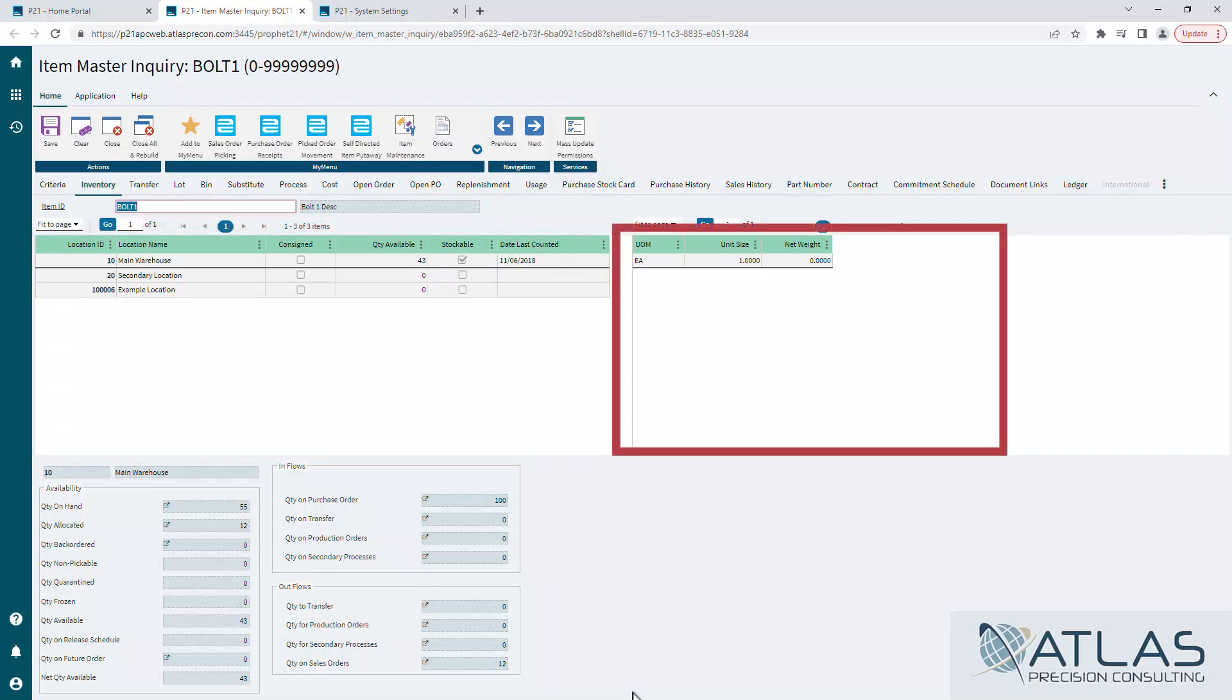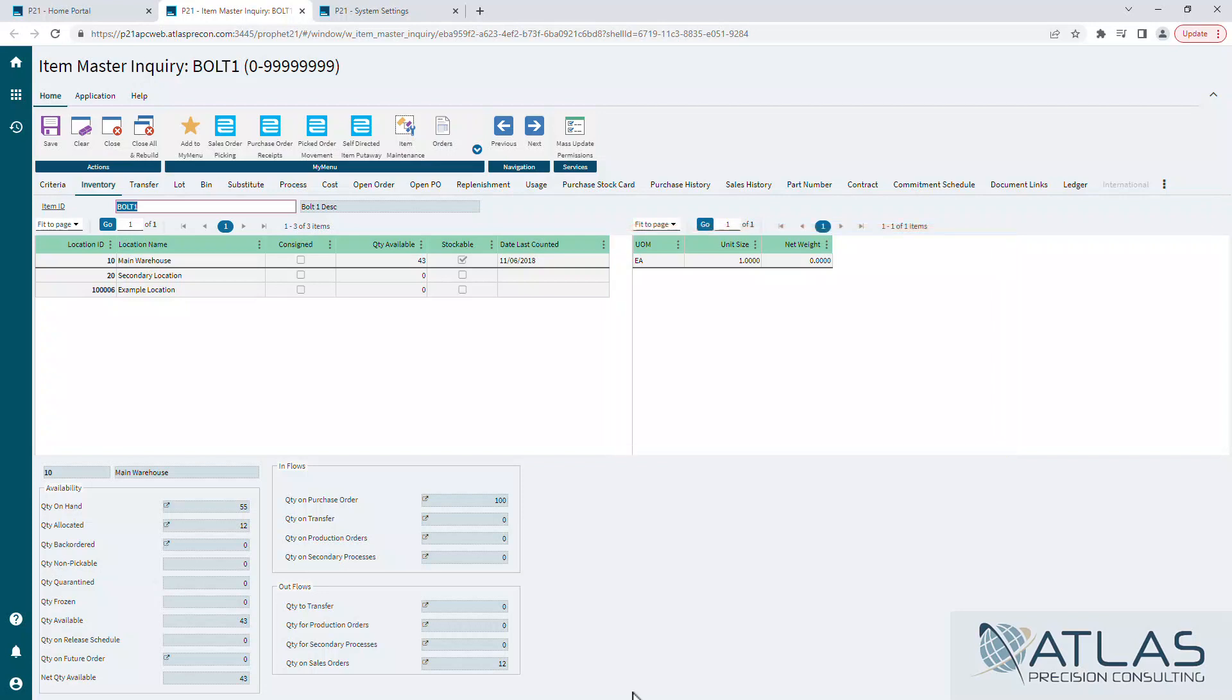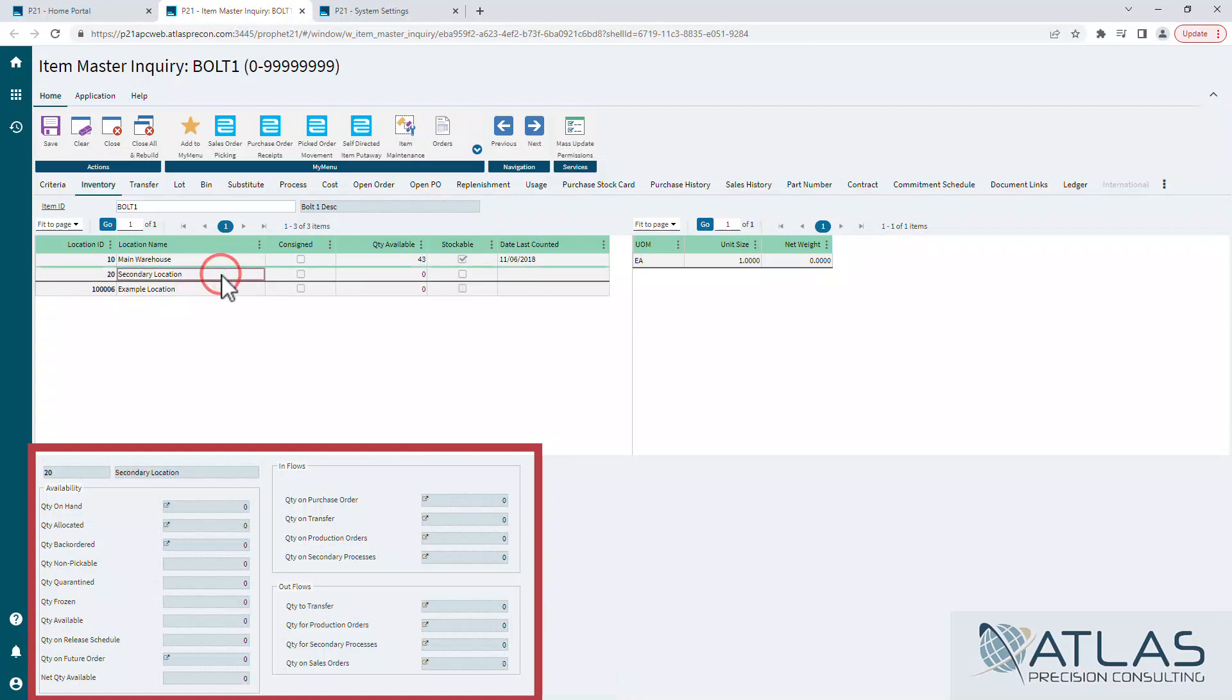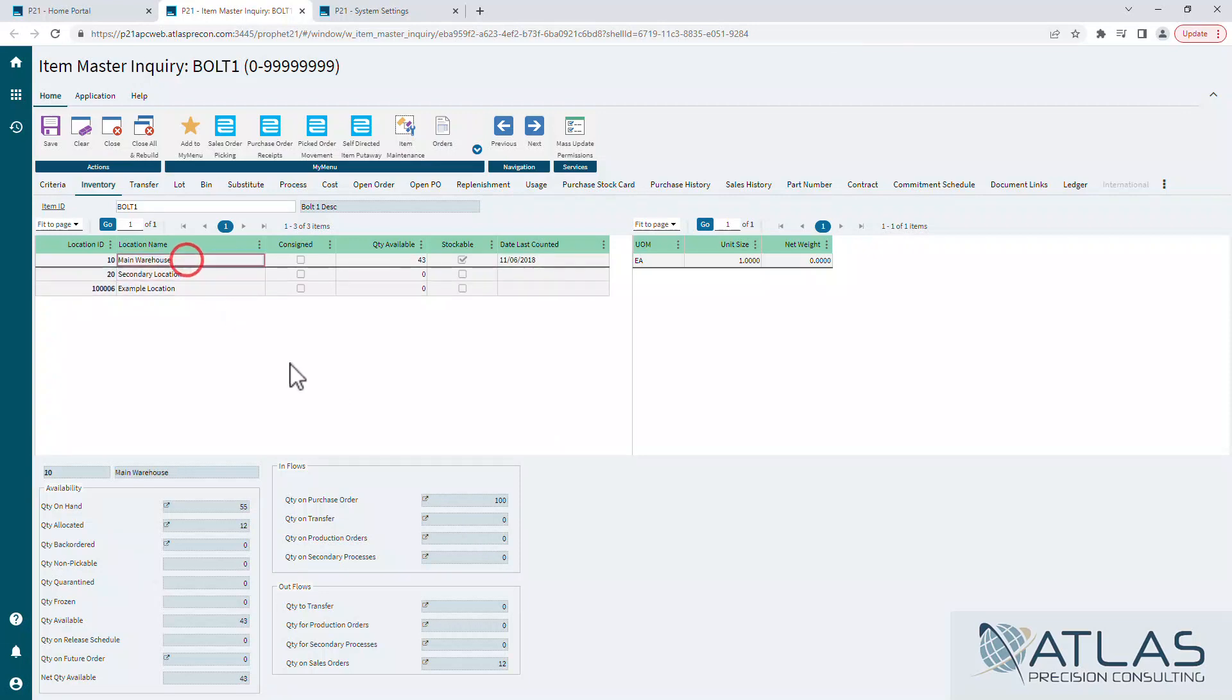To the right are your different unit of measures for an item. If you did have a purchasing unit of measure or a case or whatever you want to call it, those would be listed along with their unit sizes and their weights. Down below is your availability and your inflows and outflows of the item based on whichever location you are clicked on. If I click on location 20, that changes down here.